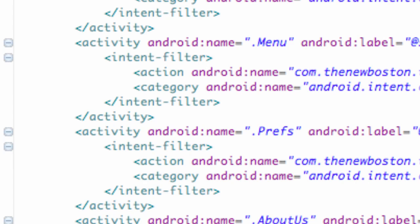Then we go into our manifest. We want to make sure we have the Internet permission. We also want to make sure we have the Access Network State permission. Then we also have to define an activity within our application that has the Android name and then this name here and the configuration setup as well.